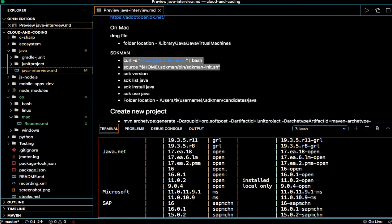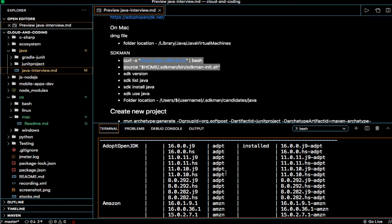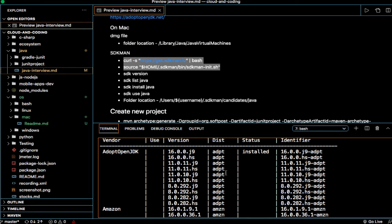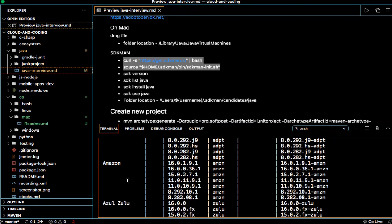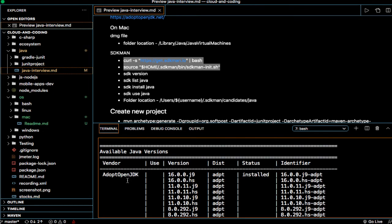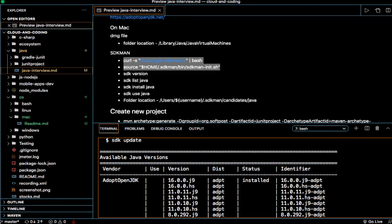You can see all these JDK versions are available. There is OpenJDK, Amazon, Azure, Zulu. All these JDKs are available so you can use any of them.